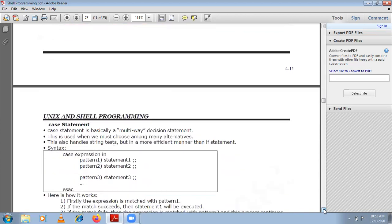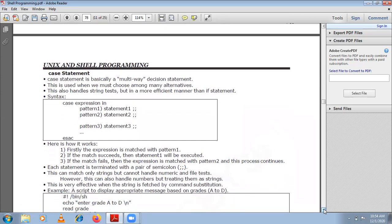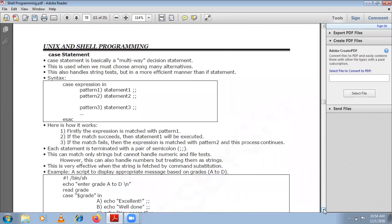Now let us understand the case statement. You already know how switch works in C, C++, and Java. There will be an expression matched with multiple cases. If the expression matches any case, the following statements execute and you exit the switch. If none of the patterns match the expression, you execute the default statement and come out of the switch.